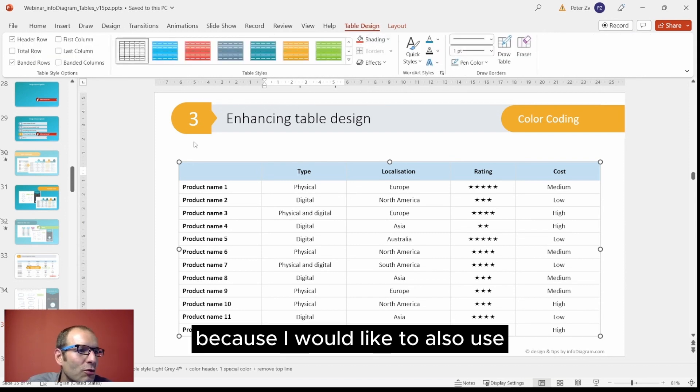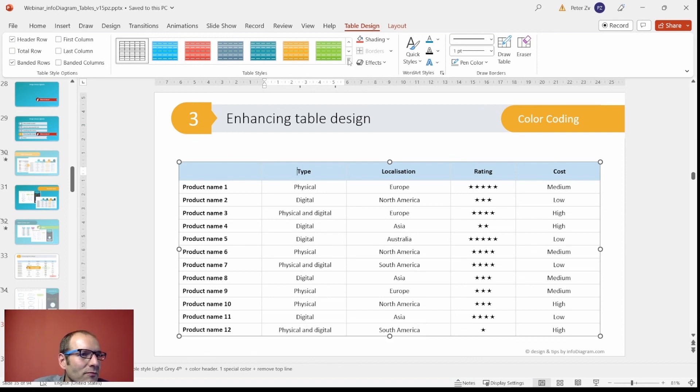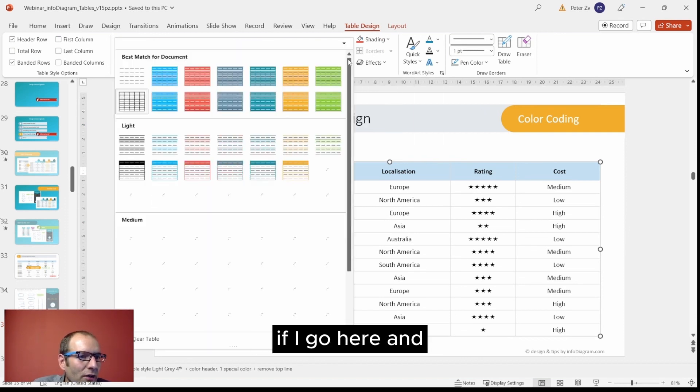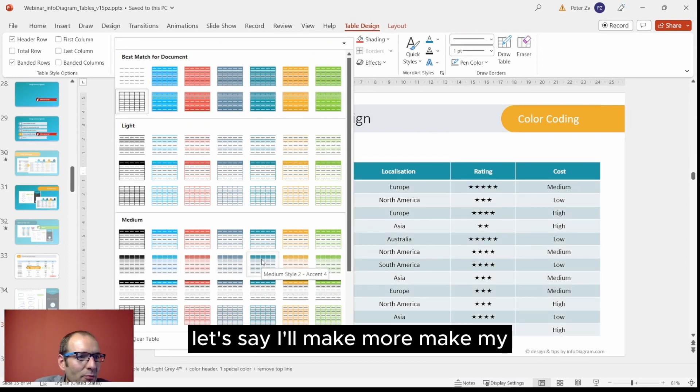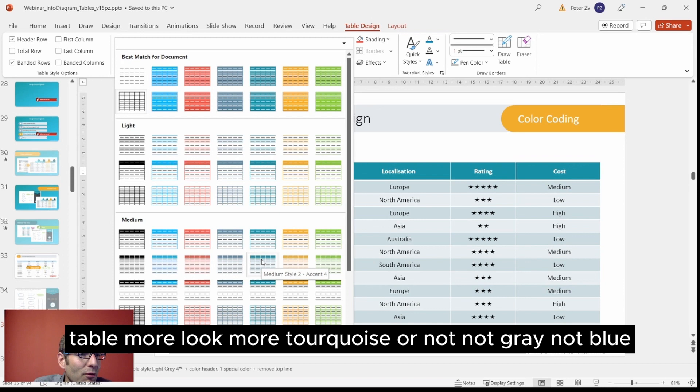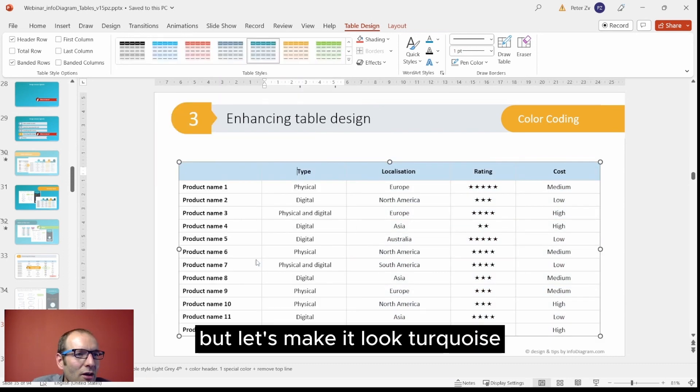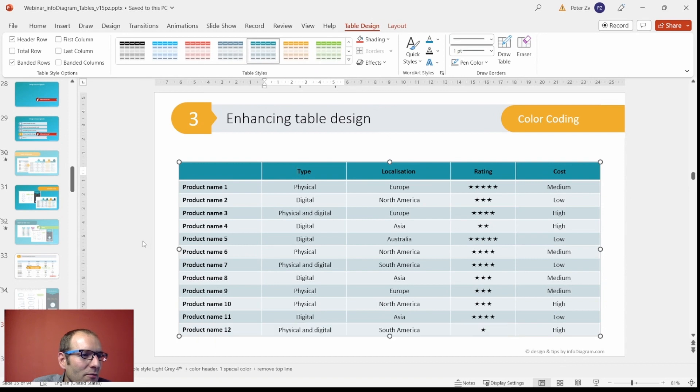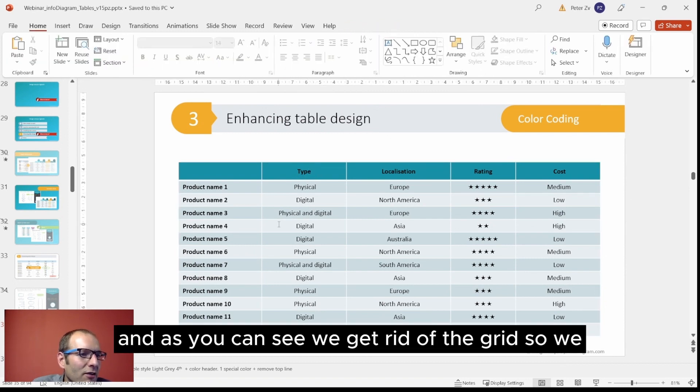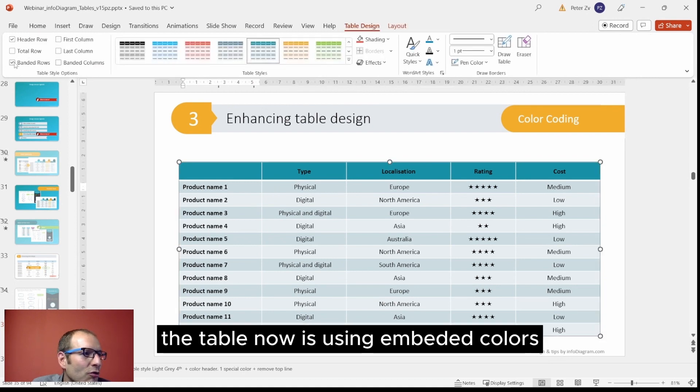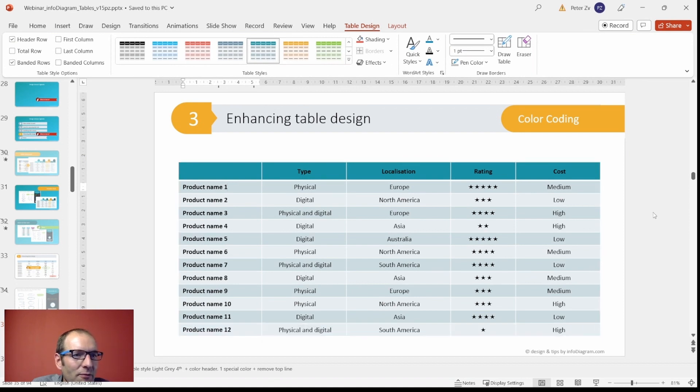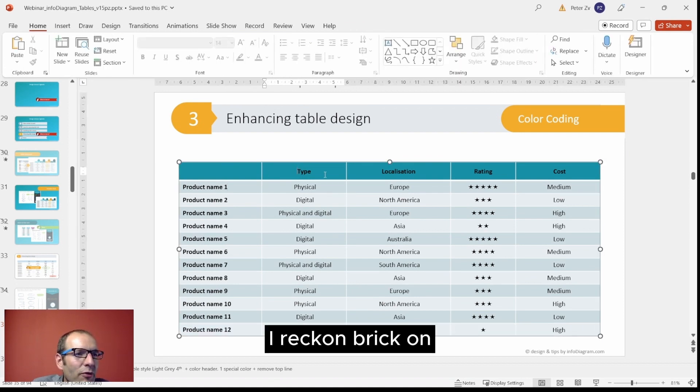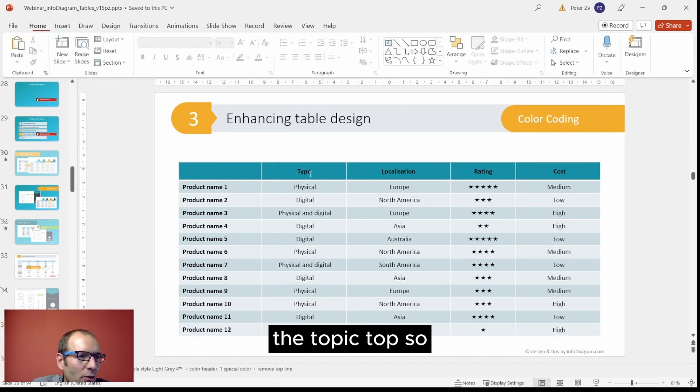If I go here and let's say I'll make my table look more Turkish - so not grey, not blue, but let's make it look Turkish. As you can see, we get rid of the grid, so the table now is using banded colors. The lines are pretty nicely separated.